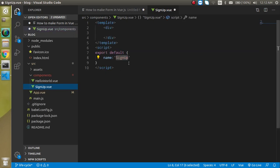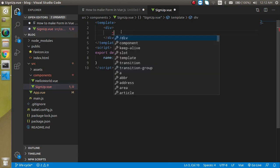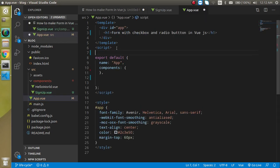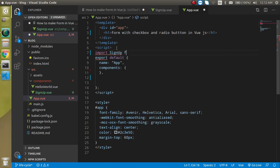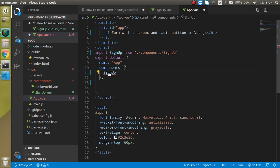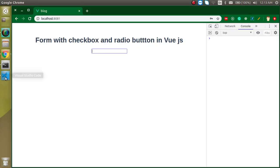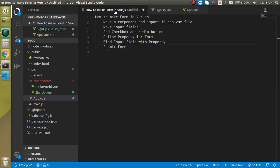Now let's add a single input for a moment — input type text. Then let's import it inside the App.vue file: import Signup from the component path, then register the Signup component, and now we can use it inside the template. Let's see what we get on screen — we got the text box, which means our component is successfully imported.